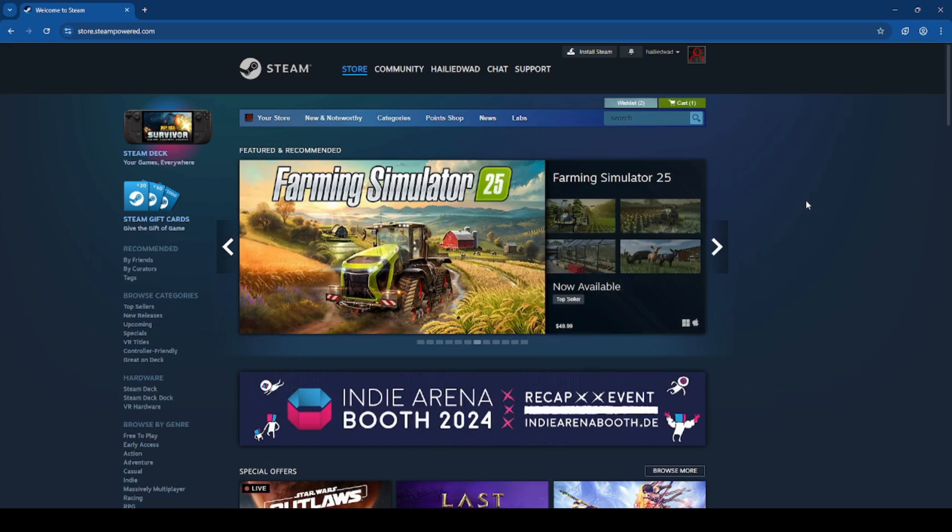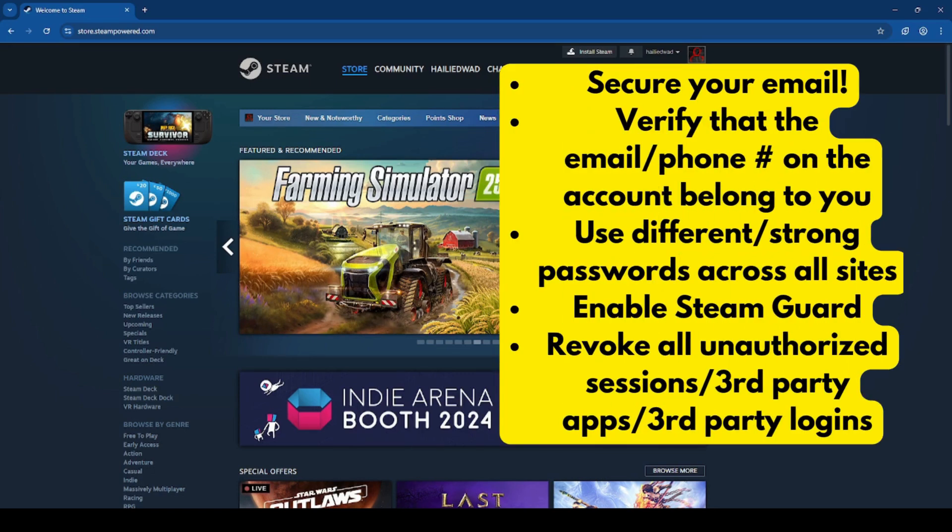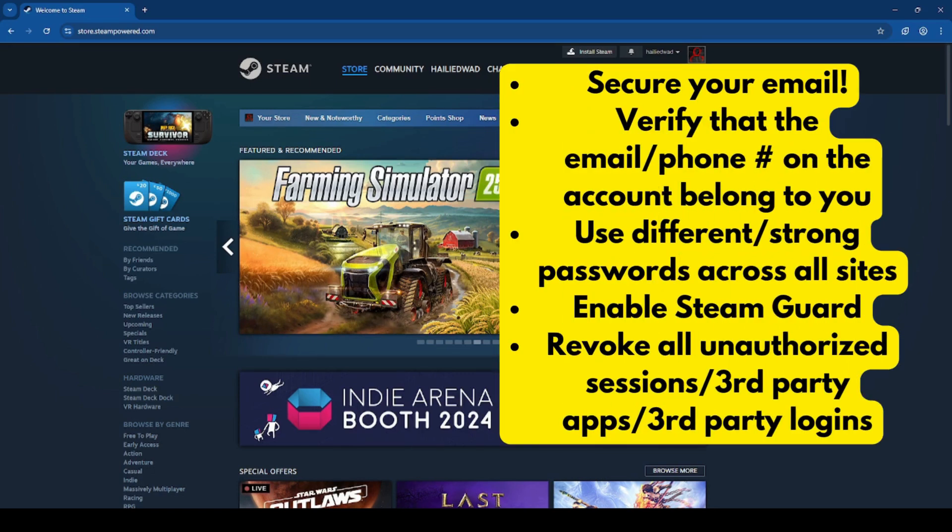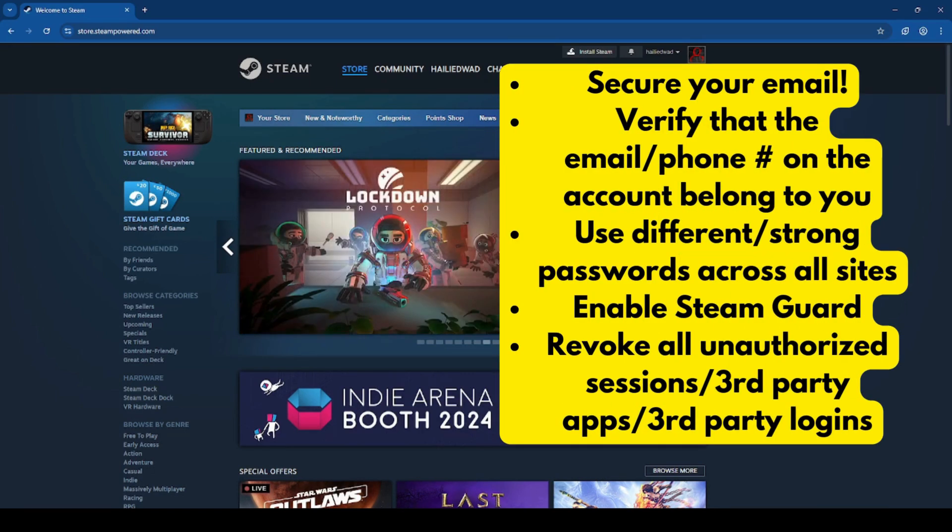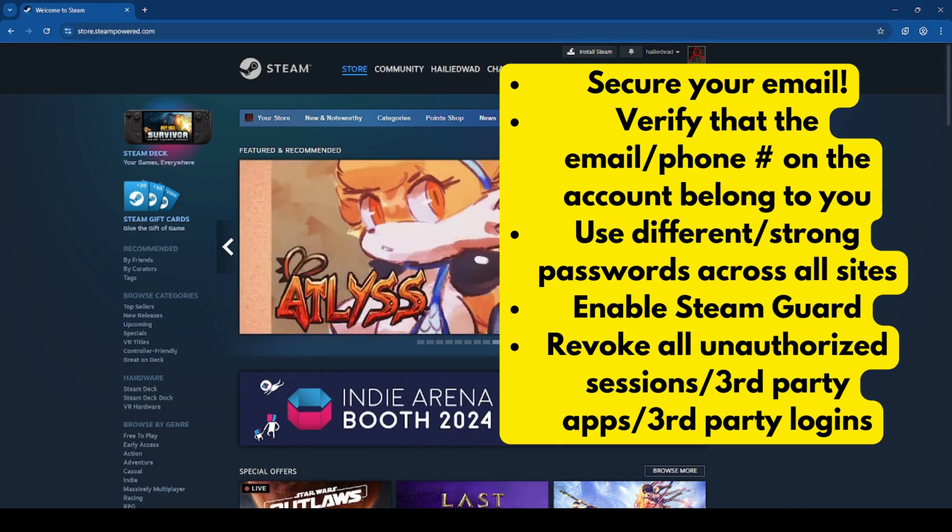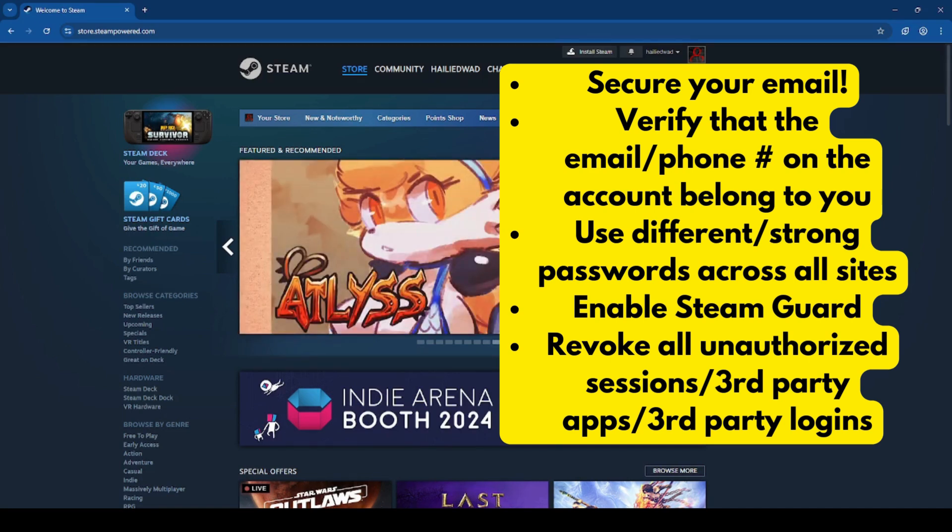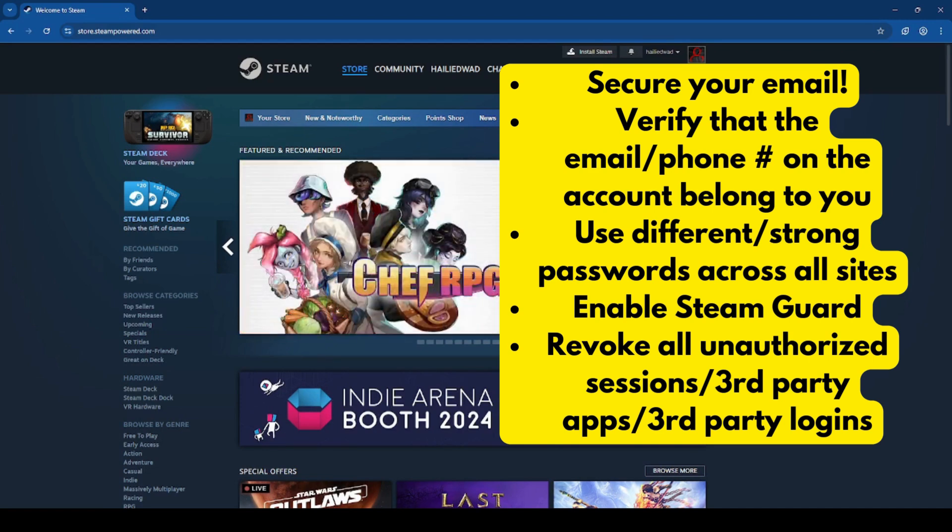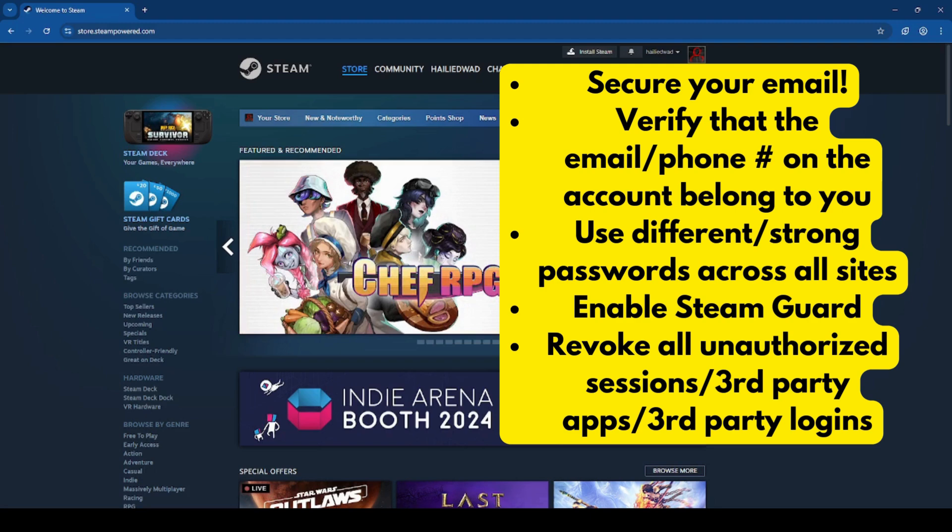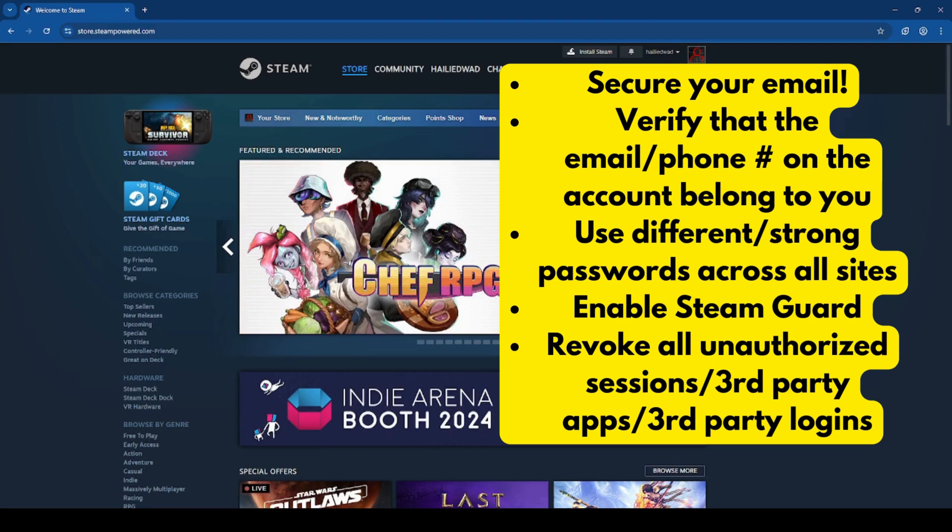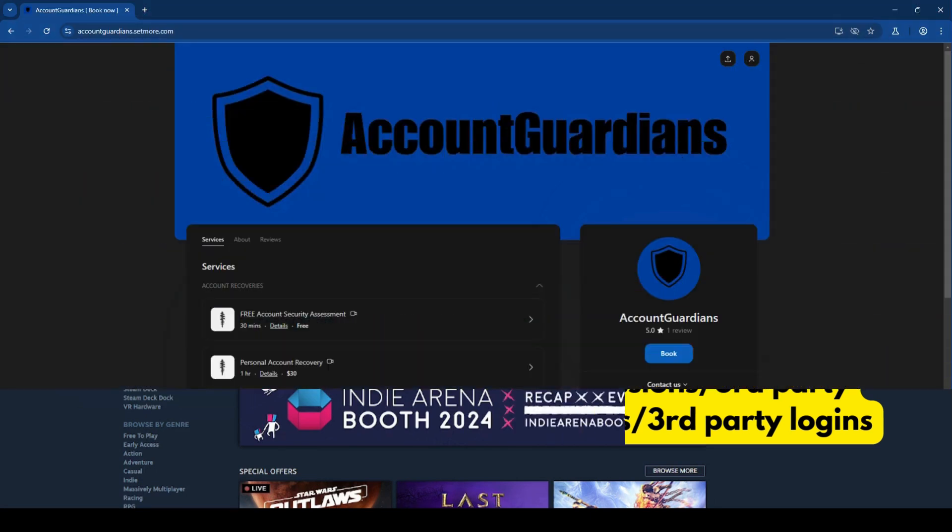Here are some tips on securing your Steam account: Secure your email. Verify that the email or phone number on the account belong to you. Use different and strong passwords across all sites. Enable Steam Guard. Revoke all unauthorized sessions, third-party apps, or third-party logins. If you follow the steps in this video and are still having trouble with your account...